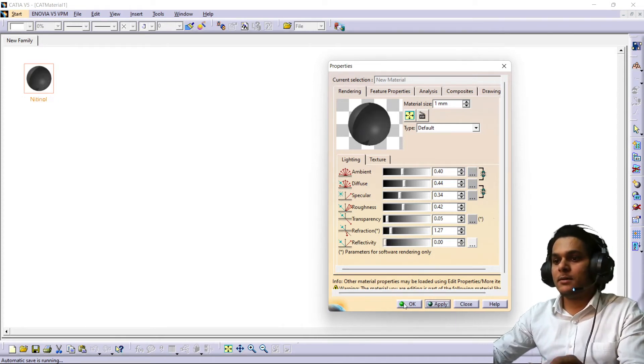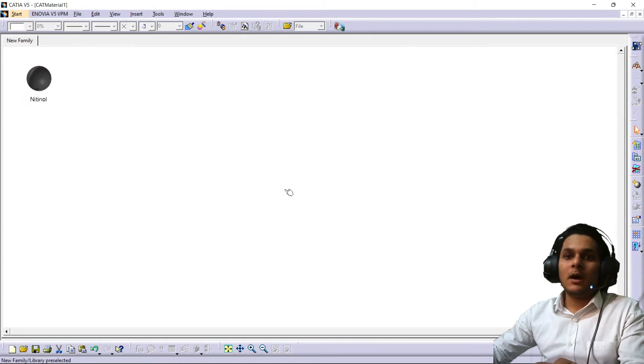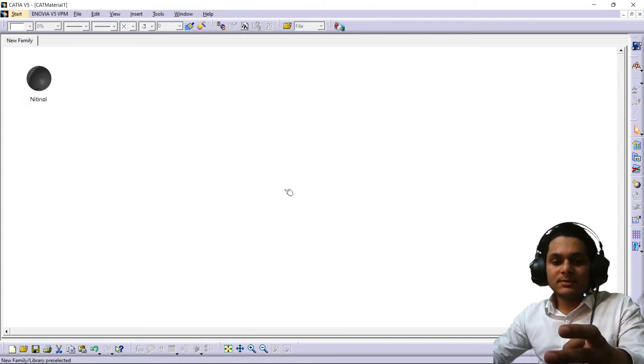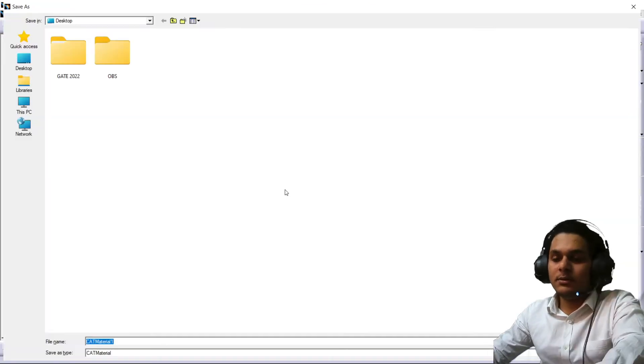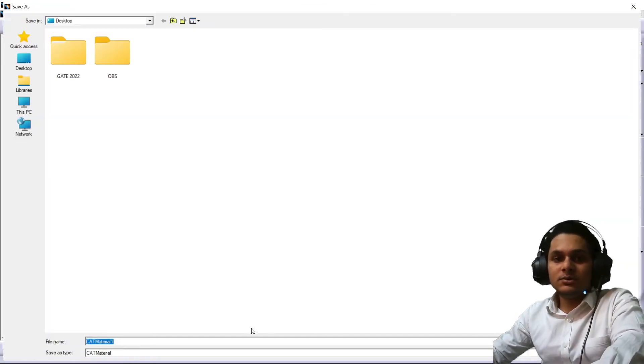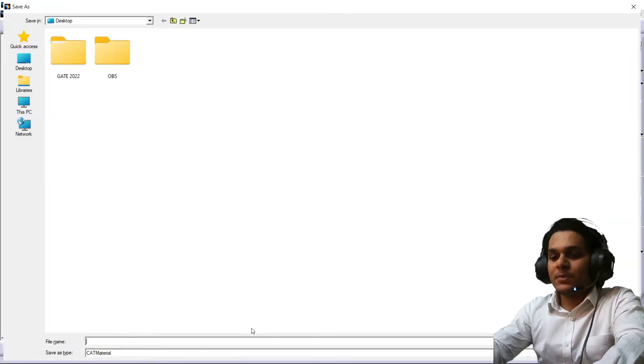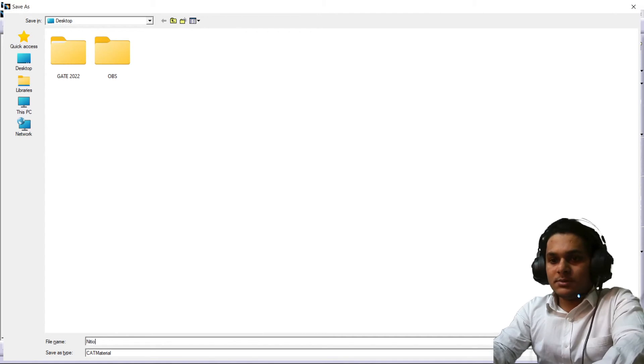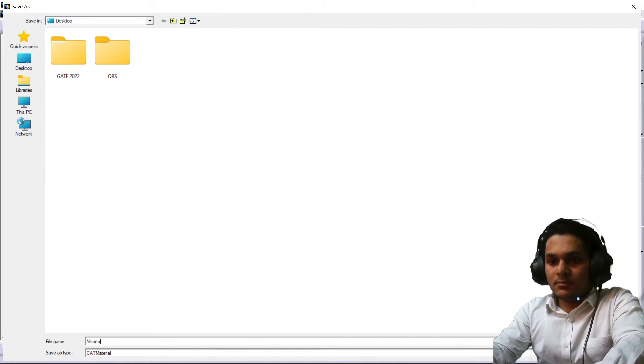After that, apply and OK. After that, press Ctrl+S on your keyboard to save this material. So I'm just saving on my desktop.